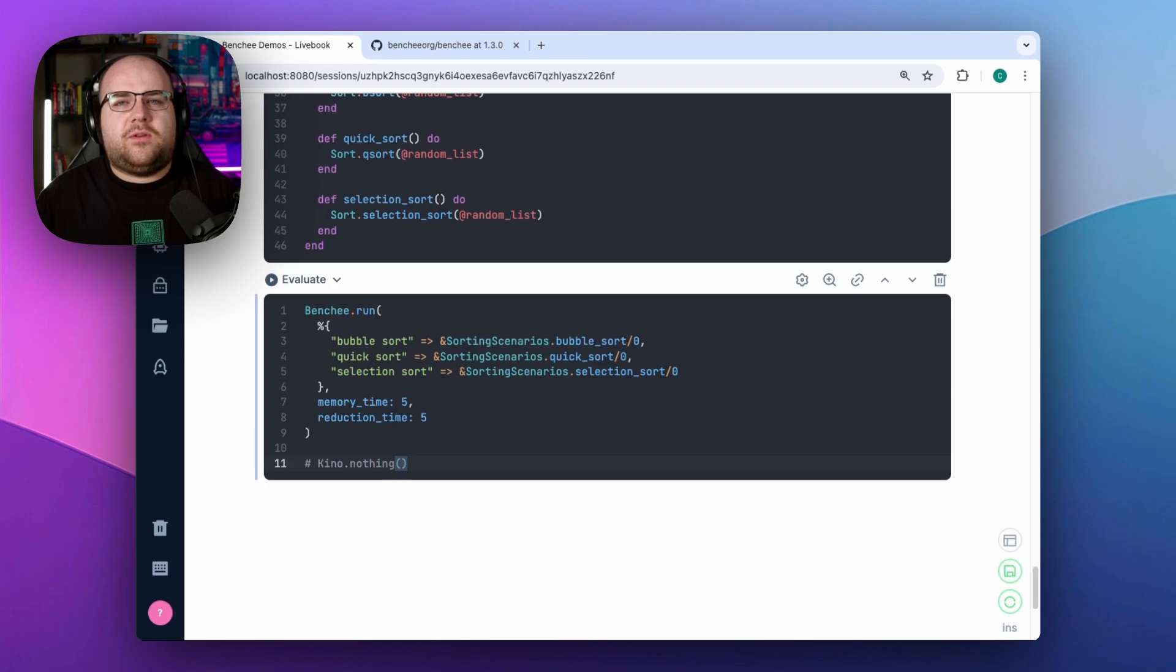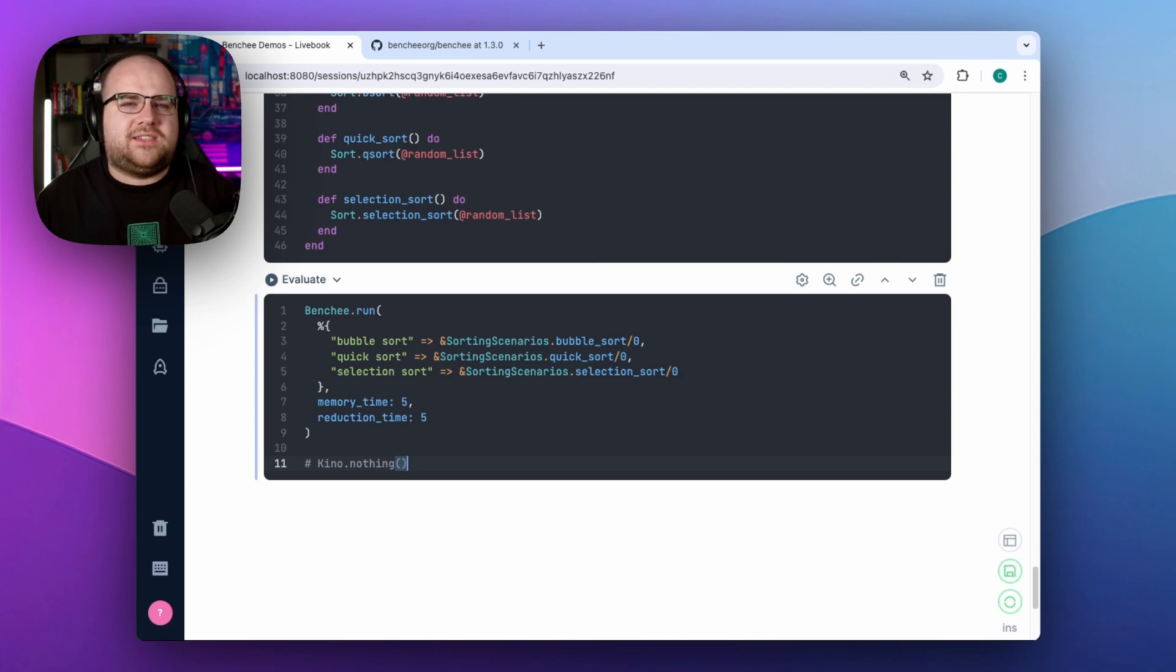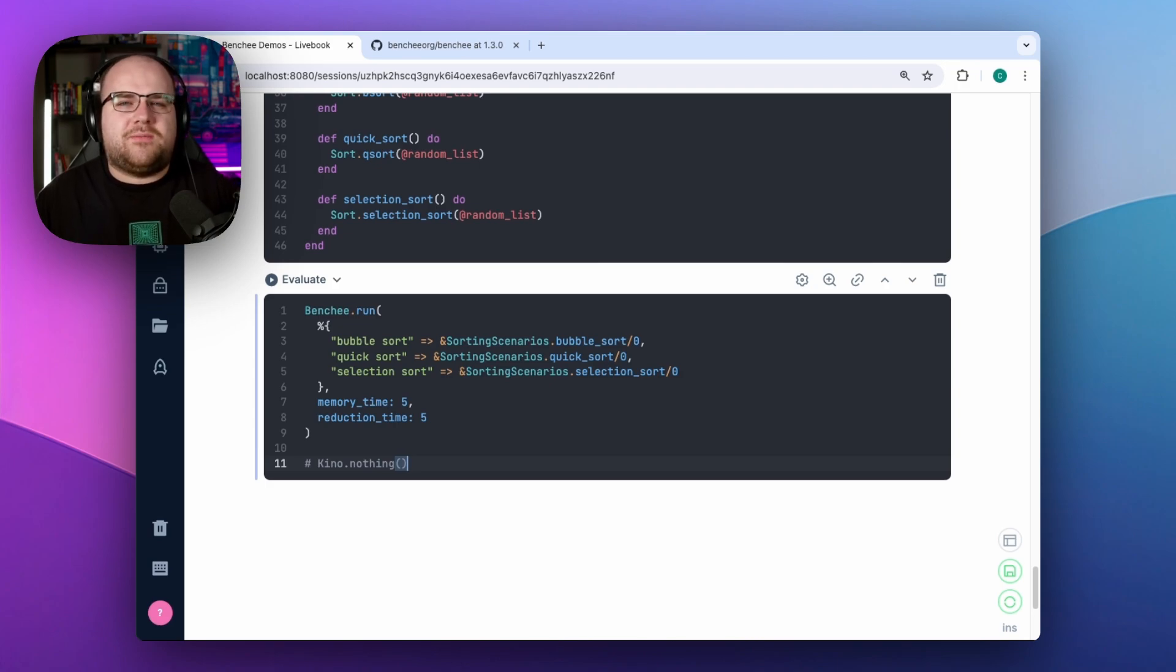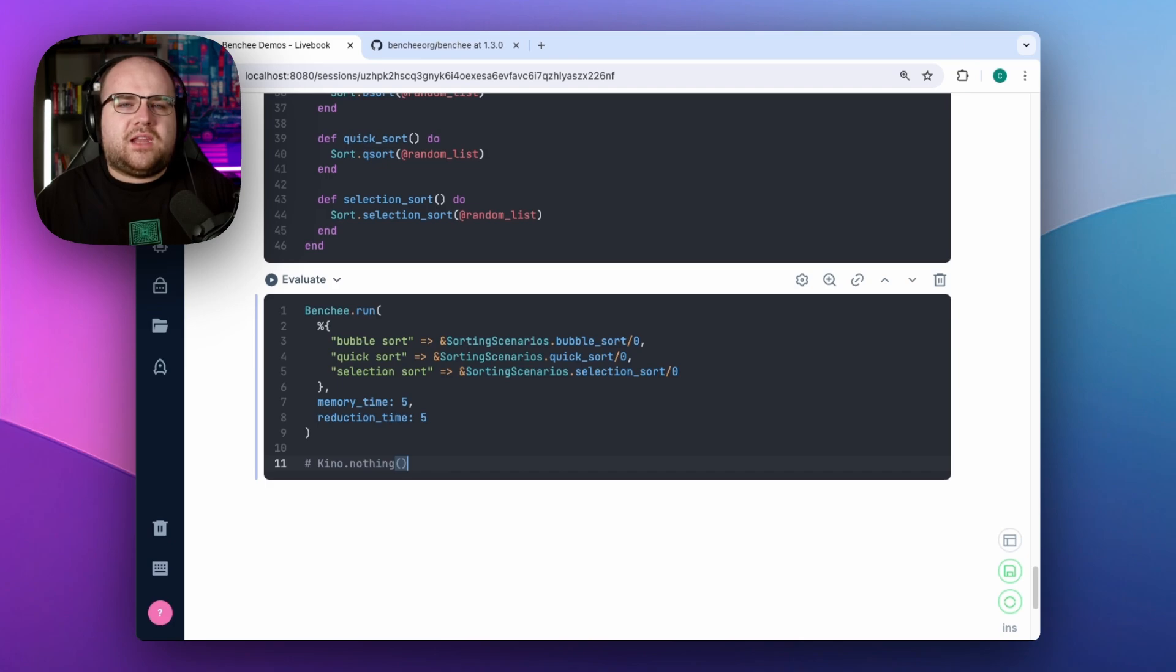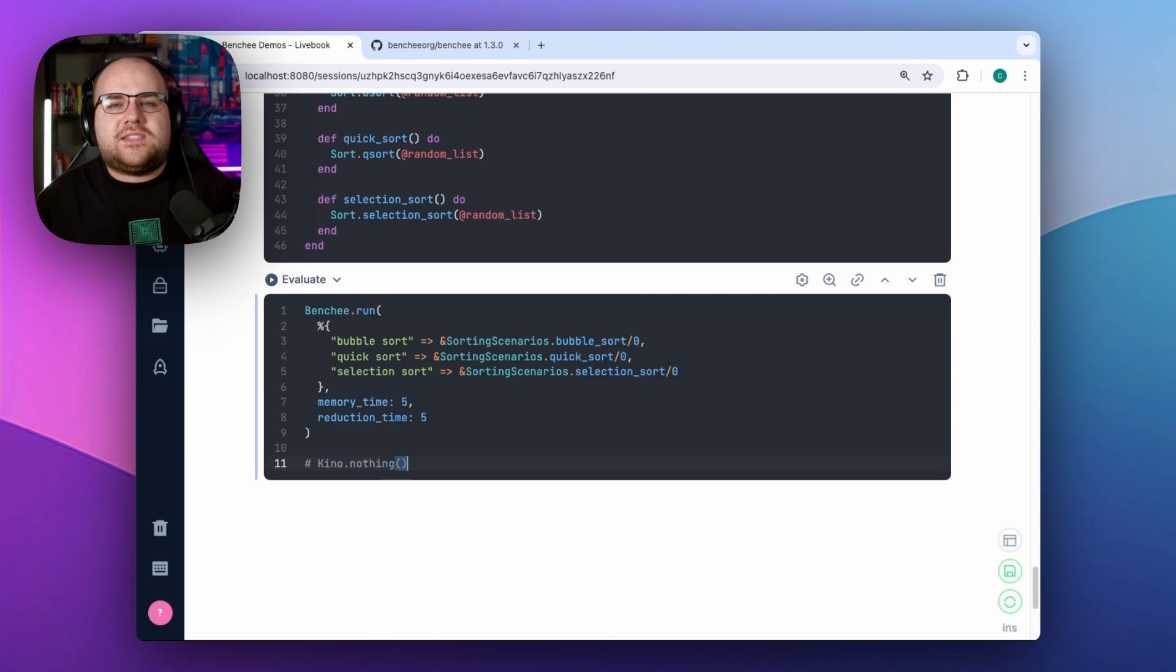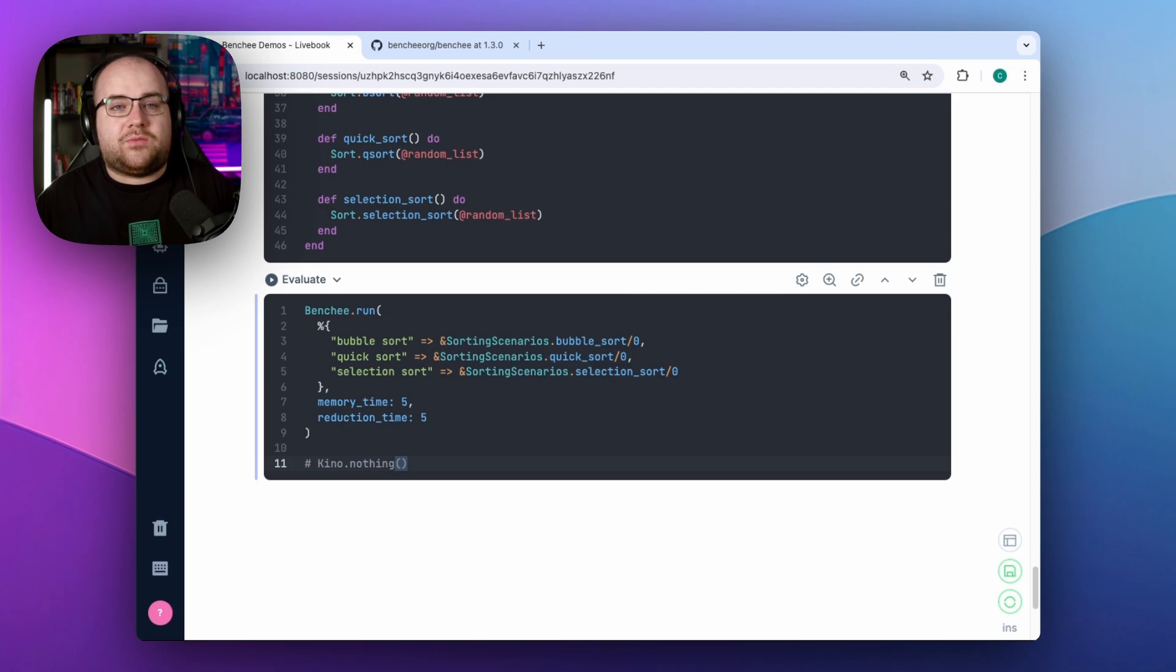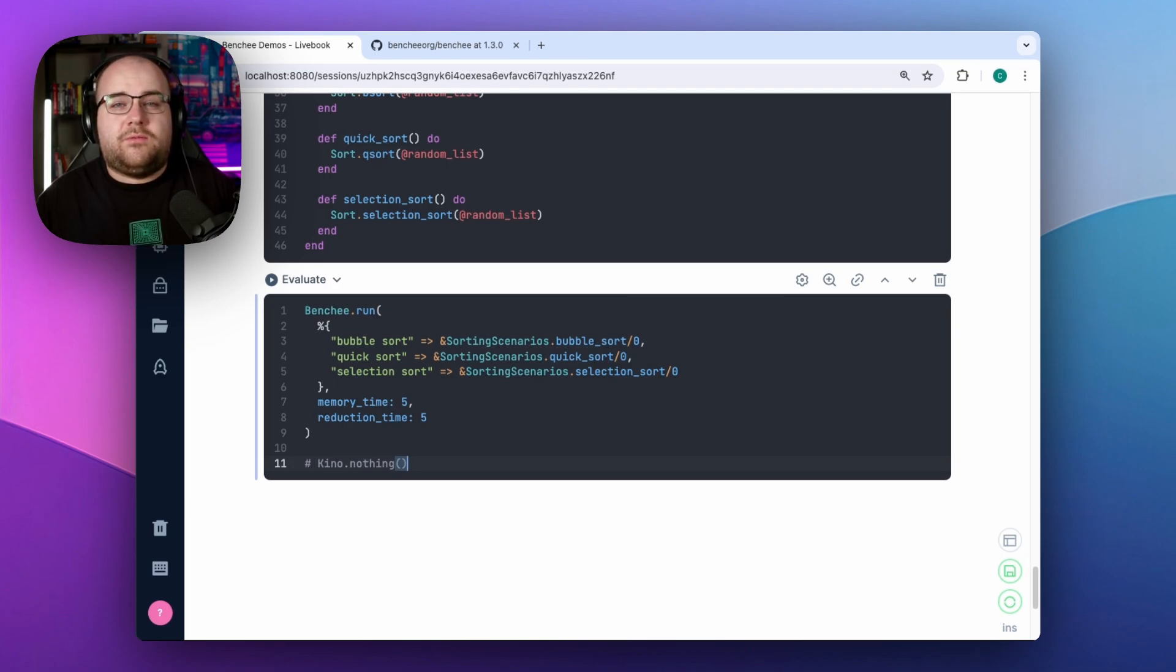You see, so far we've been doing this in hard mode, having to read text output or markdown reports. But there's several other plugins for Benchy, outputting CSVs, and even HTML with fancy box plots. But one plugin that I've recently started using is just for Livebook. It's called Kino Benchy. It's a Livebook renderer that provides tables and graphs with separate clickable tabs for runtime, memory, and reductions.